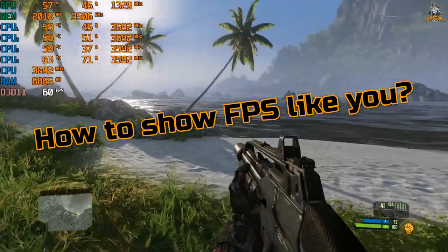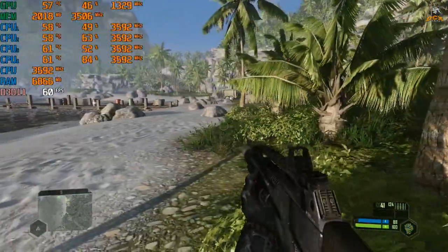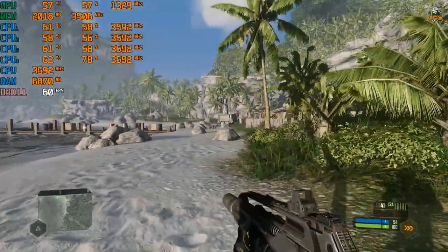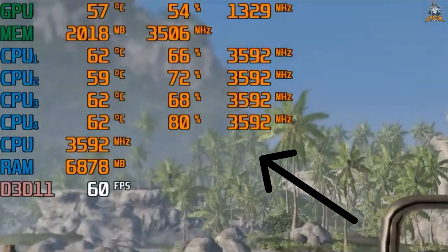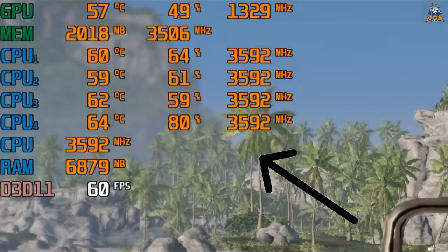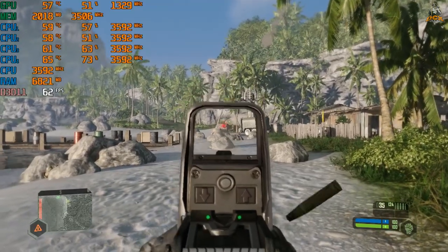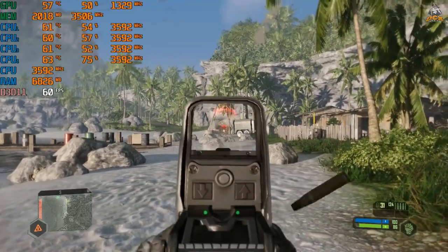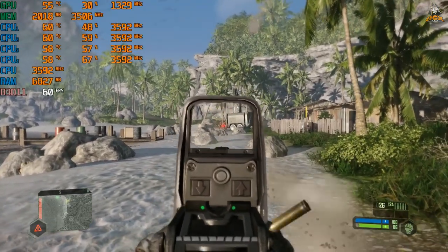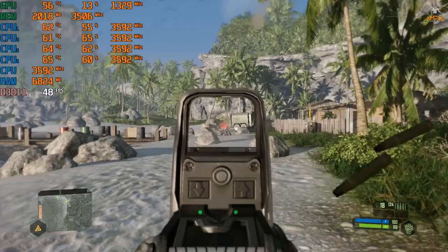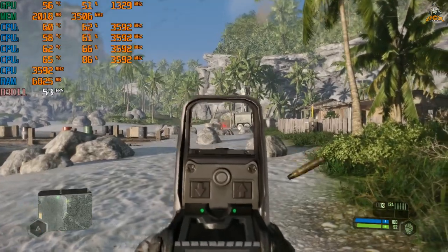So today I'm going to show you a basic tutorial on how to monitor your CPU, GPU, and RAM usage like this and how to set up your own benchmarks.